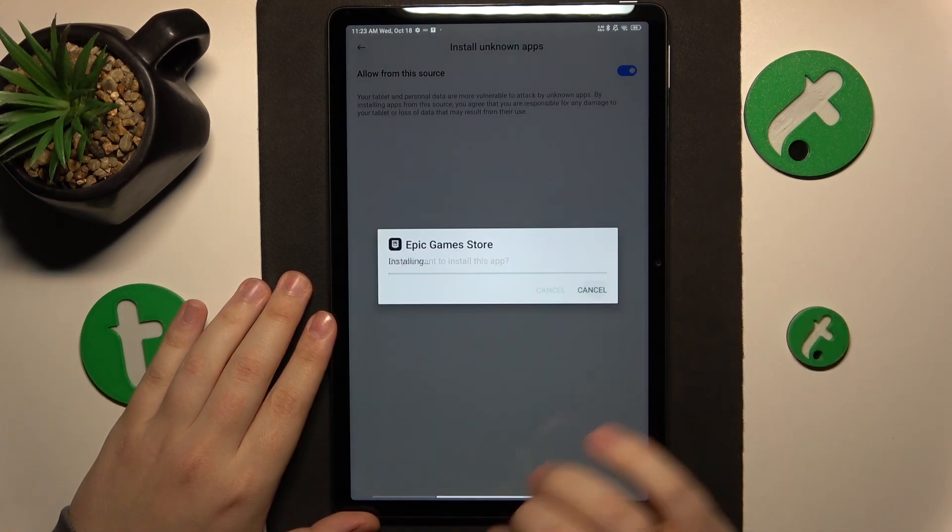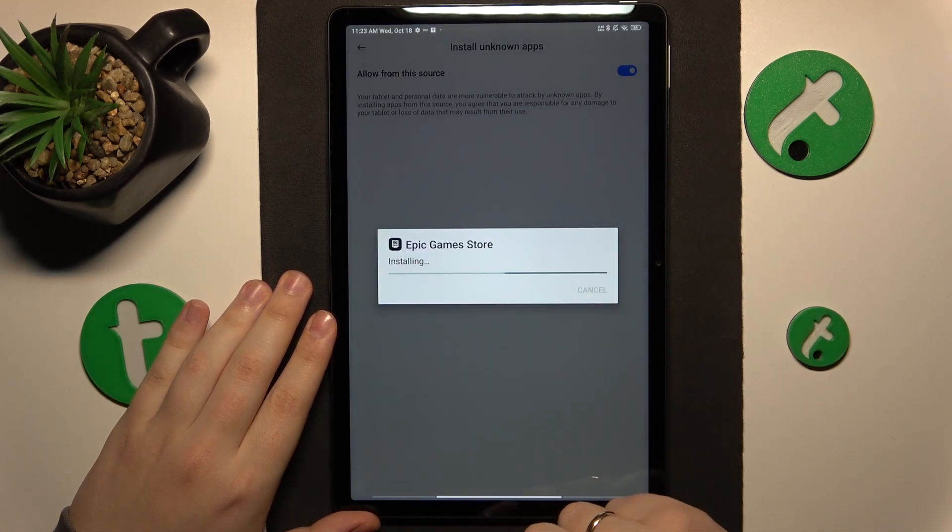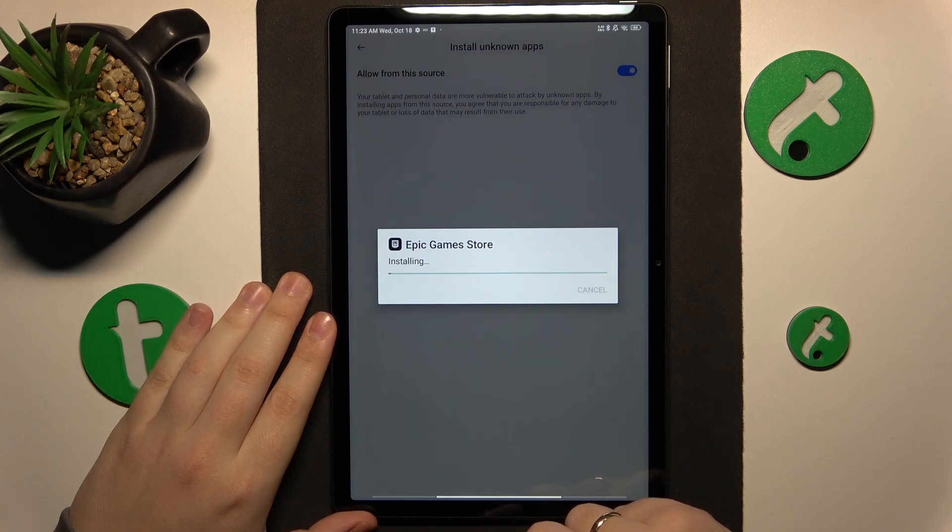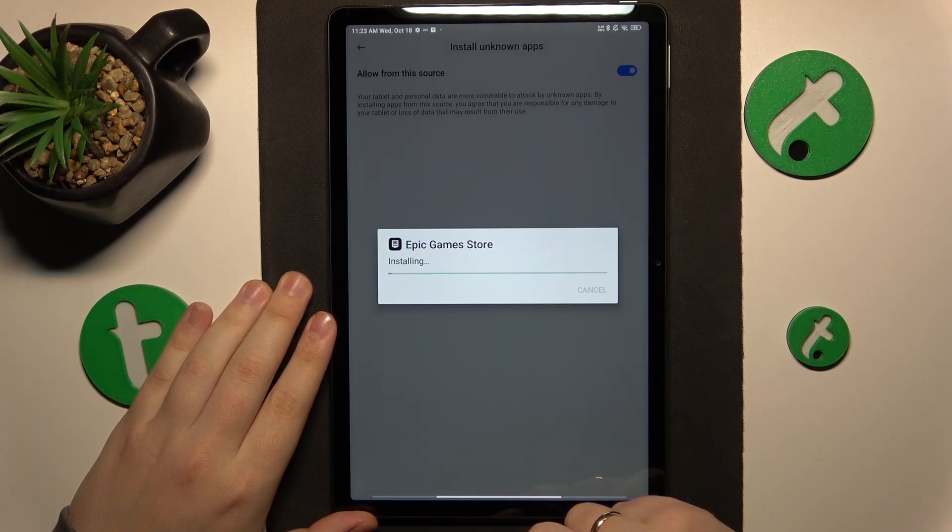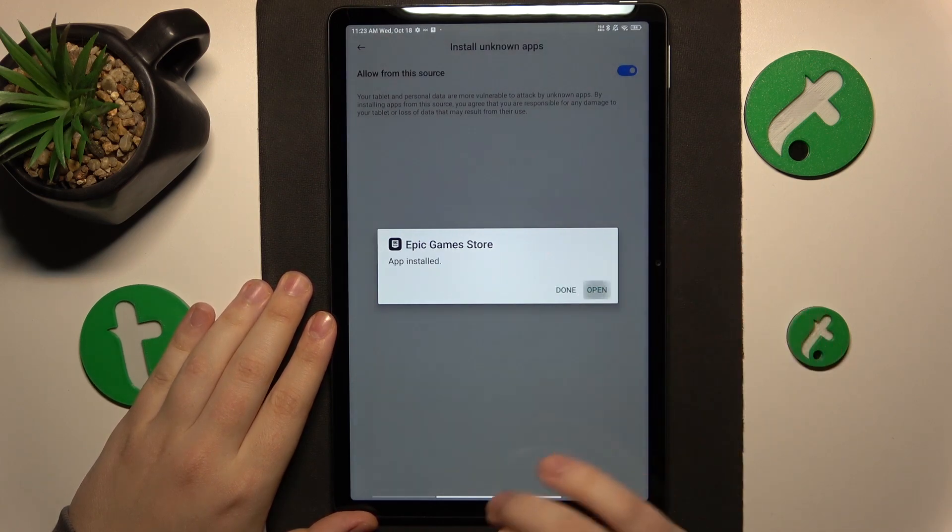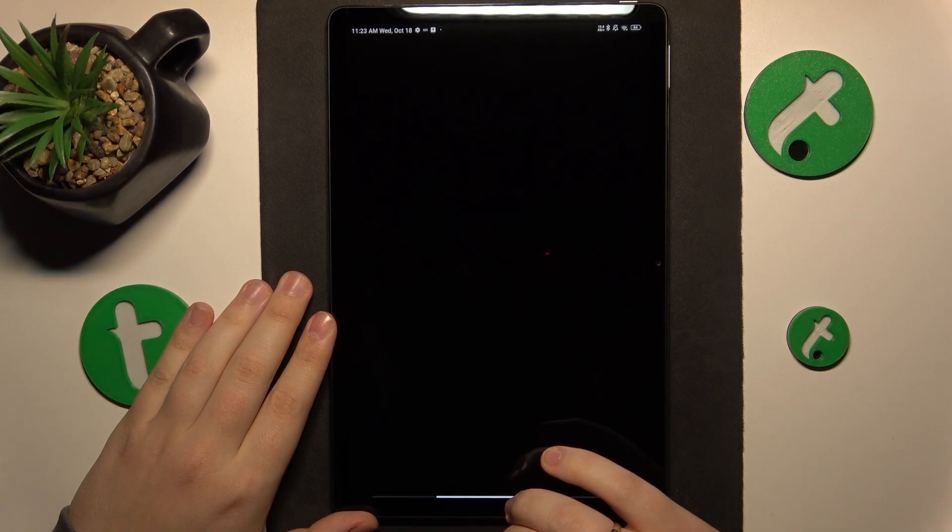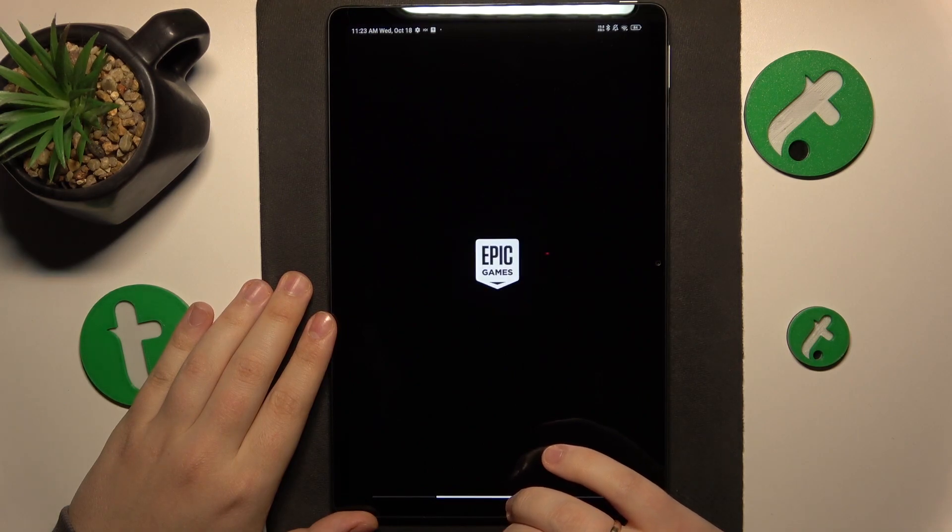And then install the Epic Games Store. Next, launch it. Then open the Fortnite game page.